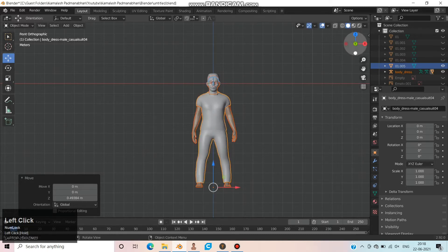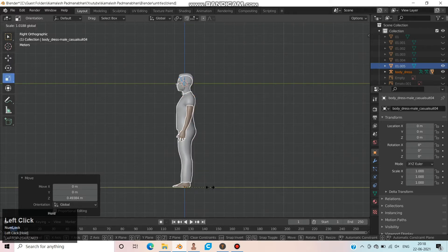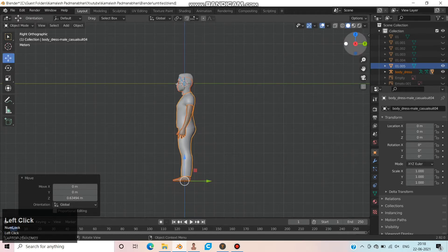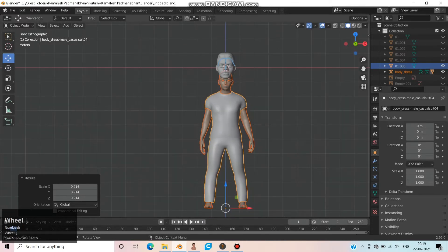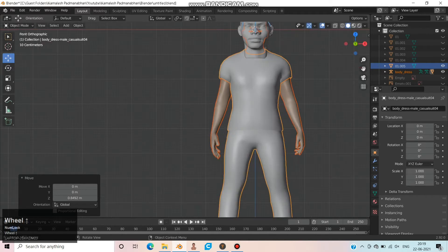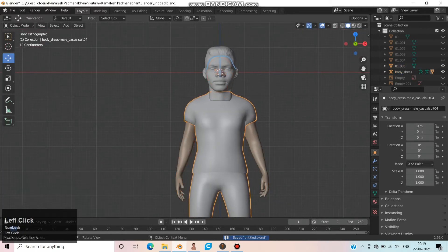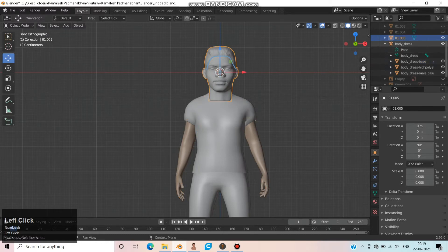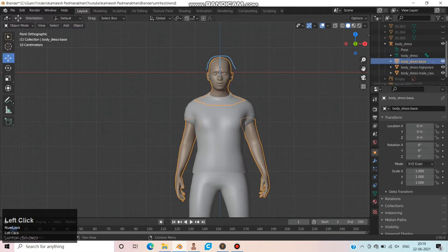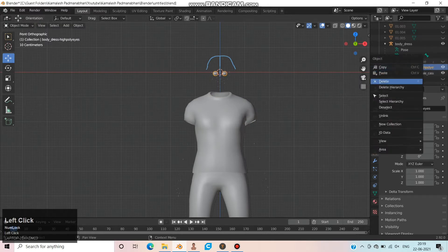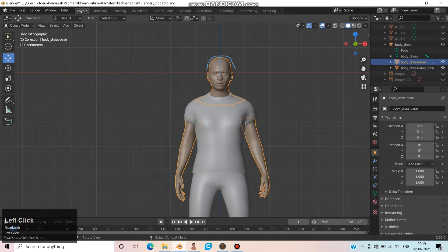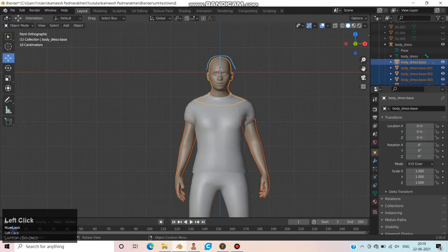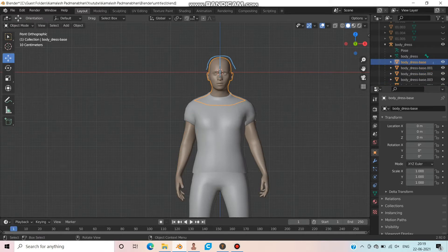By increasing the size along the Y and Z axis, the face is also an unwanted body part because we have a customized face. So to remove it, use Separate by Loose Parts to separate the face, then delete the face.